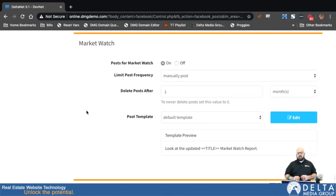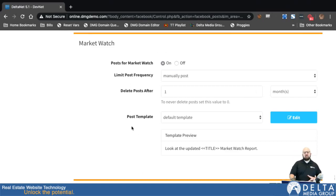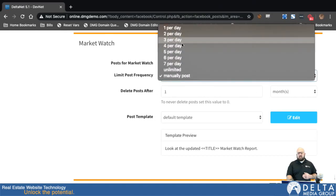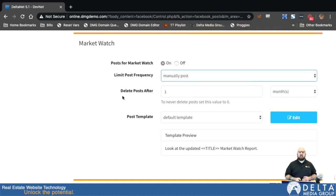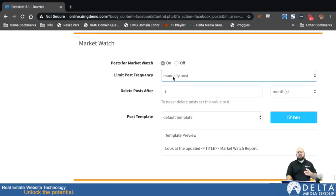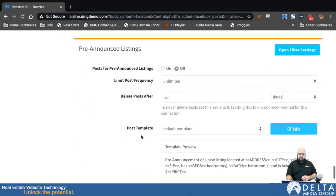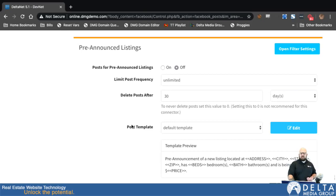Next is Market Watch. You create market watches specifically for social media sharing, and this system will pick those up and on whatever interval they're set to, automatically post those to the Facebook page. If you set three different market watches all on the same day set to monthly, they're all going to try to post at the same time every month. You have some control over how often those are regenerated and the same daily post-frequency limit as all other systems. The system can also post pre-announced listings — if you set up a pre-announced listing through those settings, this can automatically post those too.